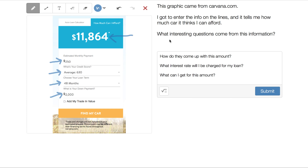Some interesting questions come from this. I wonder how they come up with this amount — I don't know what interest rate I'll be charged for my loan, which would be important to know. And I don't know how much of a car I'm getting for this amount. Car prices right now are kind of wild, but there are some interesting things to think about.